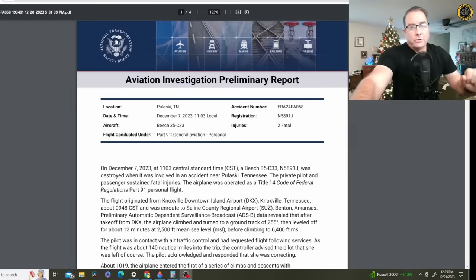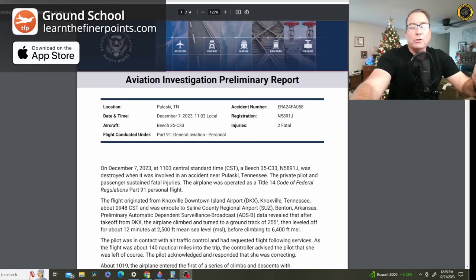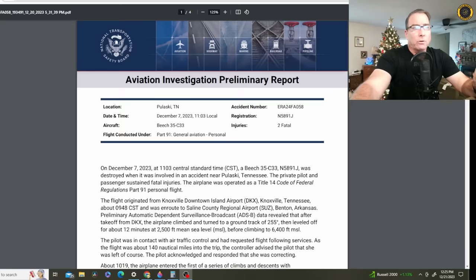It's Thursday, the 21st of December. My name is Juan Brown. You're watching the Blanco Lirio channel and the NTSB has recently released a preliminary report on what happened to the Tennessee Fly Girl on the 7th of December when both her and her dad were fatally injured in a loss of control accident of their Beechcraft Debonair airplane.